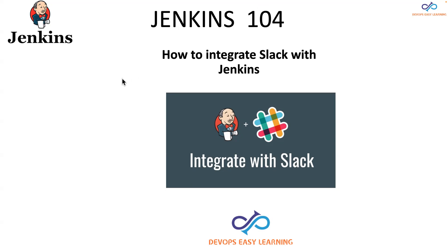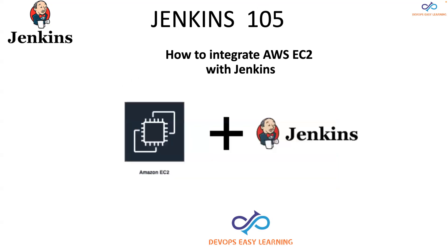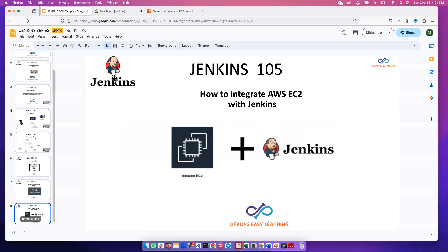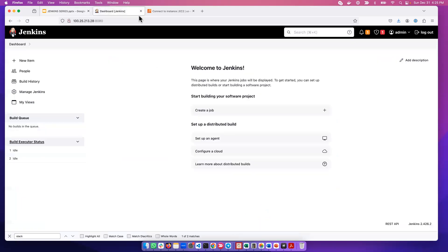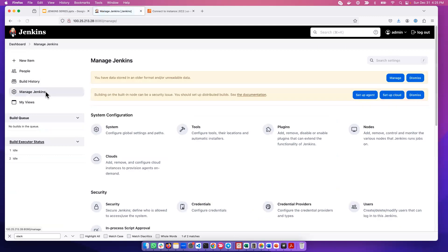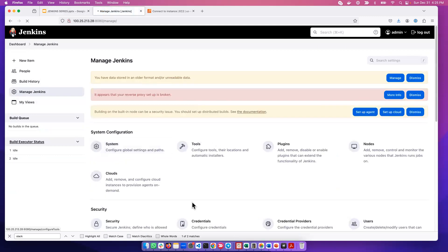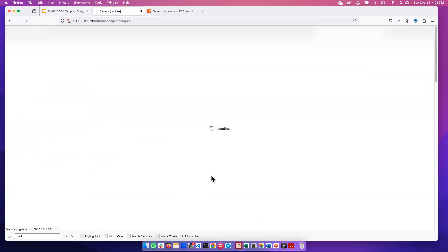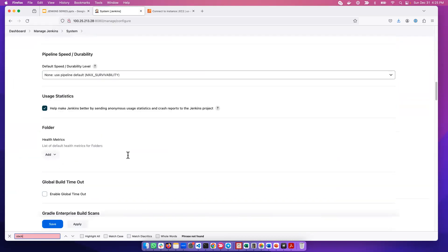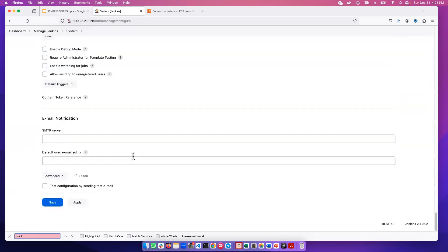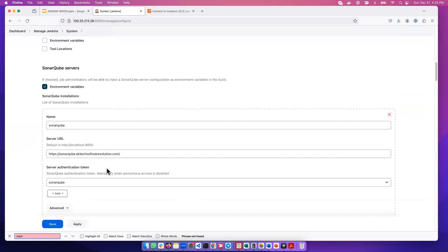We go into Jenkins. The first thing we need to do is check if the Slack plugin has been installed already. To check, go to Manage Jenkins, then go to System. We can search for Slack. It returned nothing, meaning Slack has not been installed on this Jenkins server.